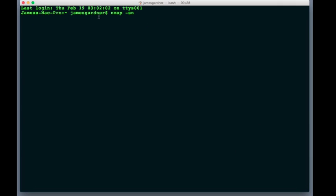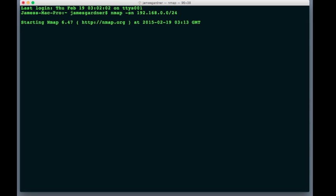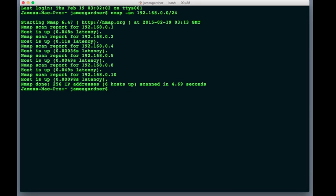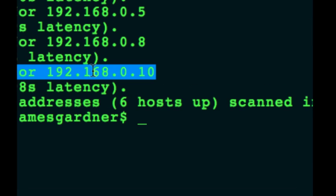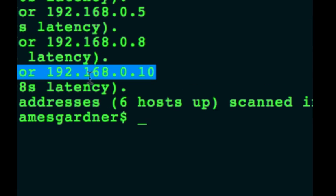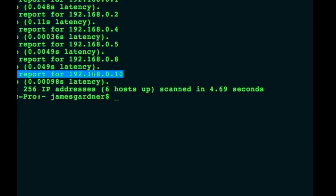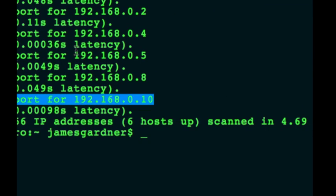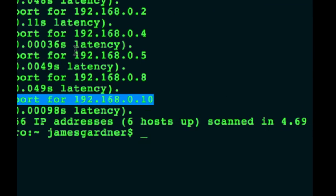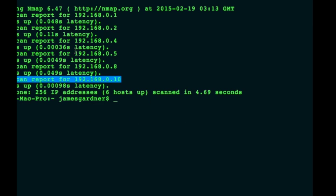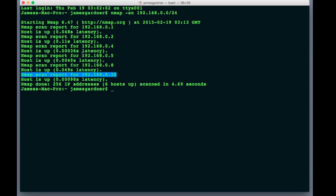So, I know that I want to tell nmap to scan 192.168.0.0 forward slash 24, right? And that's going to scan all the possible IP addresses that are being assigned within that range and give me an output that lets me know that the Raspberry Pi is on 192.168.0.10. So, that's how you find out the IP addresses of all the devices that are on your local area network, right?